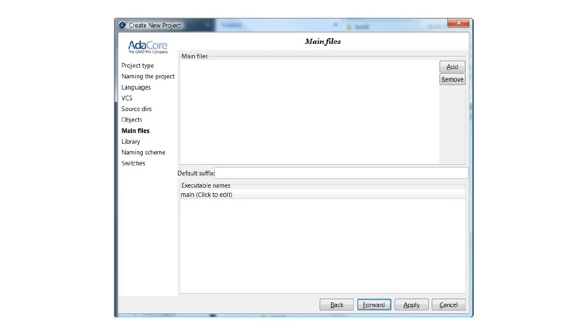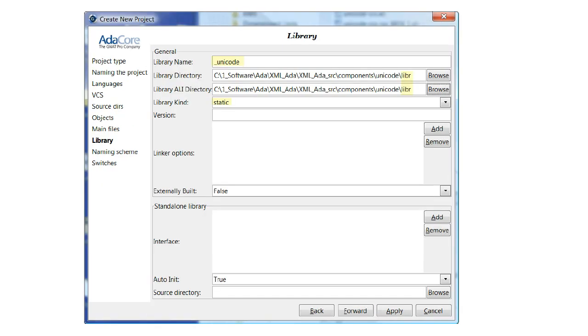This is a library project, and therefore there are no main units. Click Forward. When the file is created, the library name will be prefixed with lib. Therefore, to make the resulting filename more readable, it is a good idea to use an underscore as the first character.